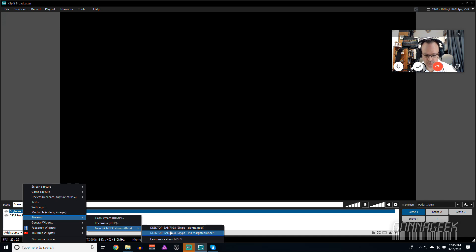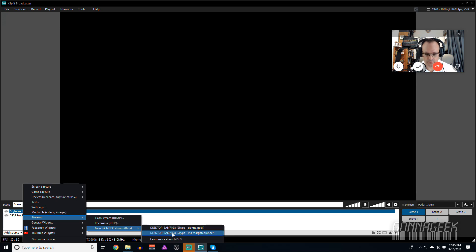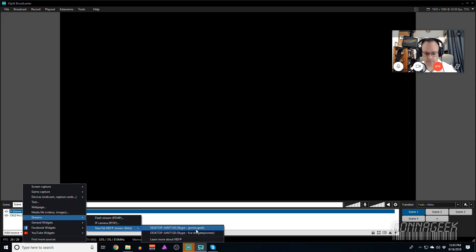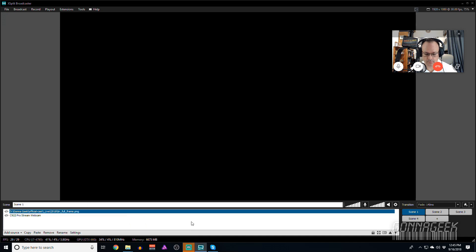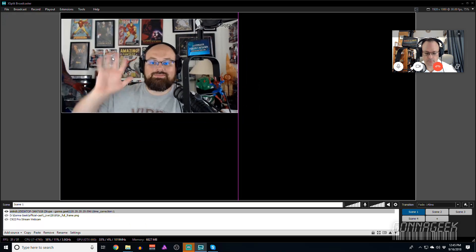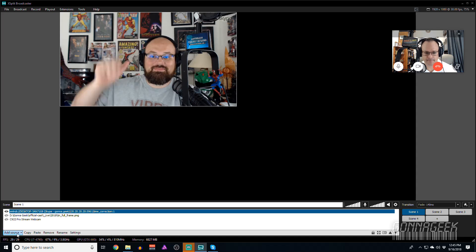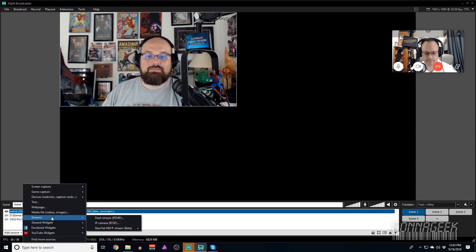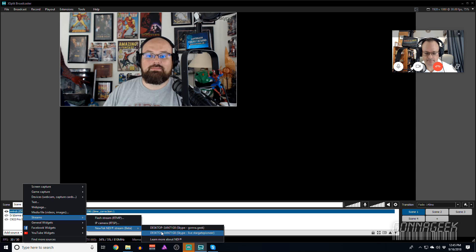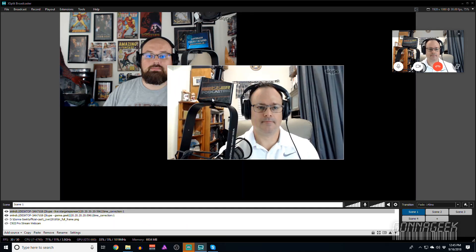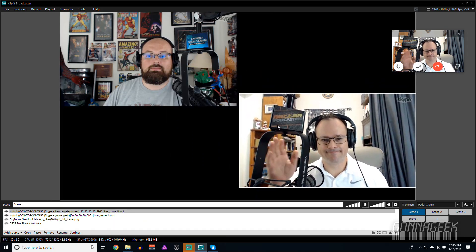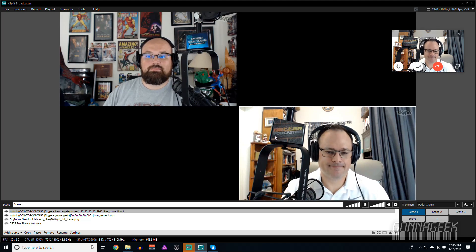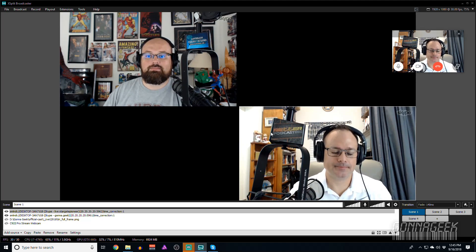This is telling me which of those individual streams I want to pull. Obviously, the one that says Stargate-Pioneer is Chris. No, I'm just joking. That's Stargate-Pioneers, and then Chris is using this other account. These are just the names of the person's Skype account that you're connected with. So if I want to grab Chris, I just click on this Gunna.geek, wait a moment, and there he is. And then if I want to grab SP, I do the same thing. Streams, New Tech NDI, and I go get SP. Wait a second, and there he is. So now we have two individual streams.